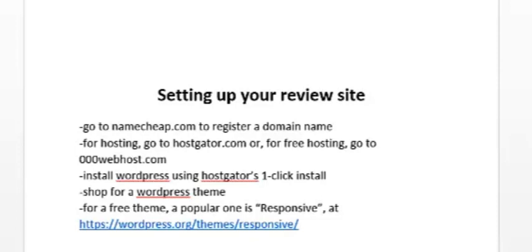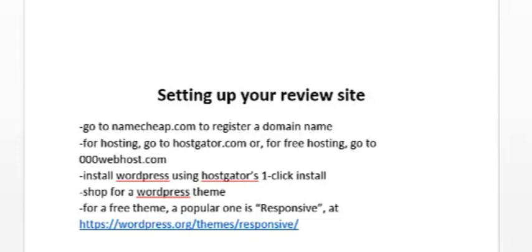Once you're ready to set up your review site, go to namecheap.com to register a domain name. Your domain name could include the word 'reviews' in it so that people know that it's a review site. For example, it can be softwareproductsreviews.com if that domain is not already taken, or it could be datingguidereviews.com. Once you get a domain name registered, you're going to want to host that website.